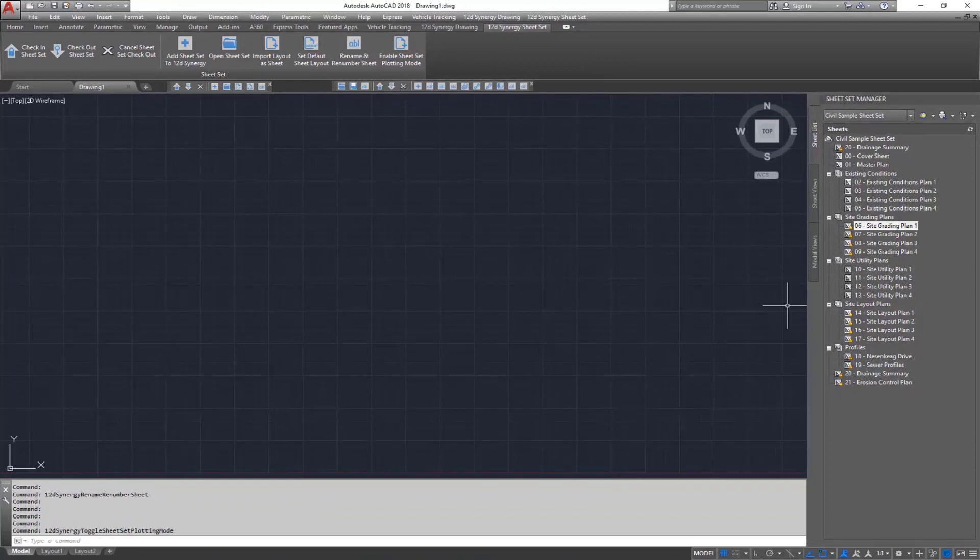That's the overview of the 12D Synergy sheet set manager plugin, which is one of the new CAD management features for 12D Synergy version 4.